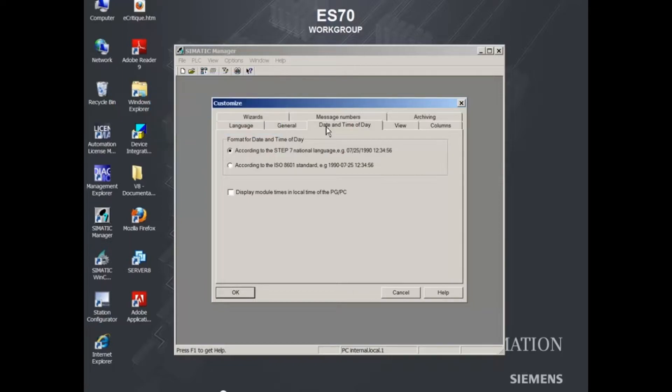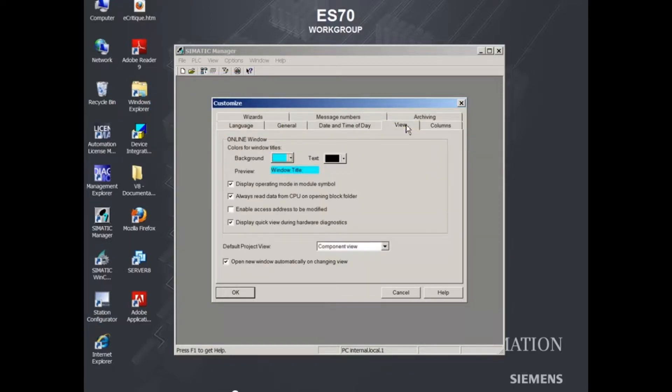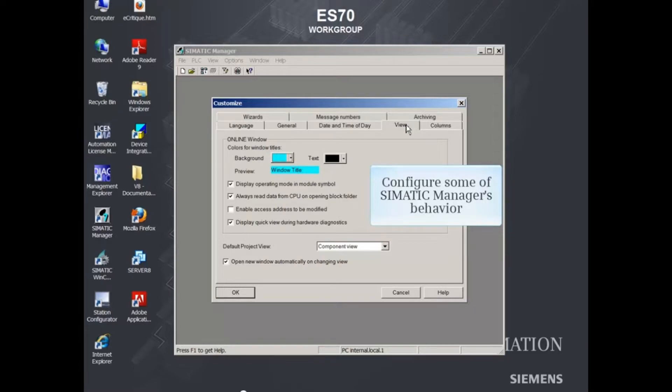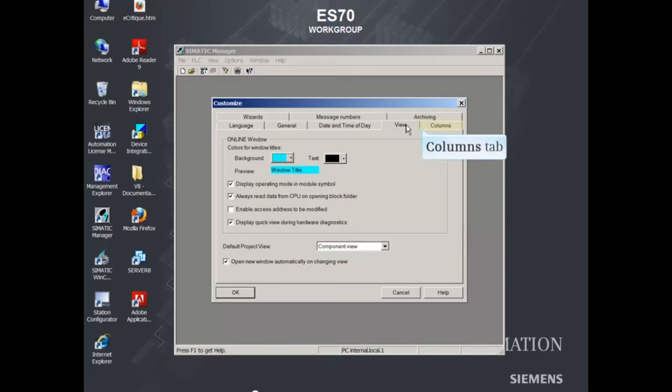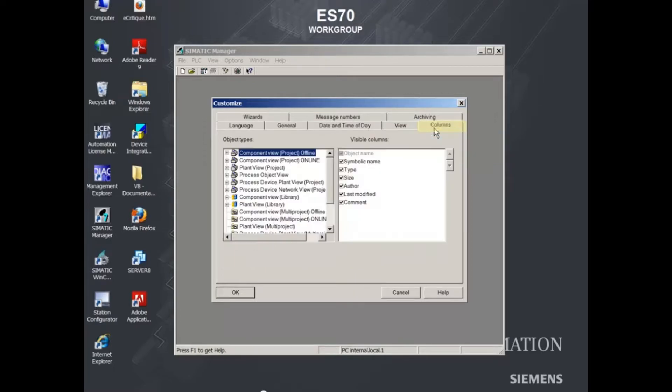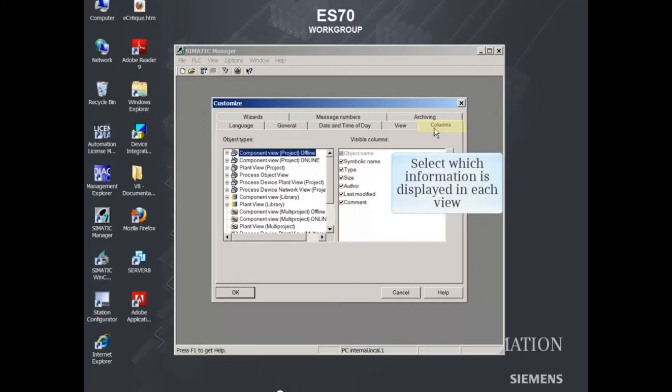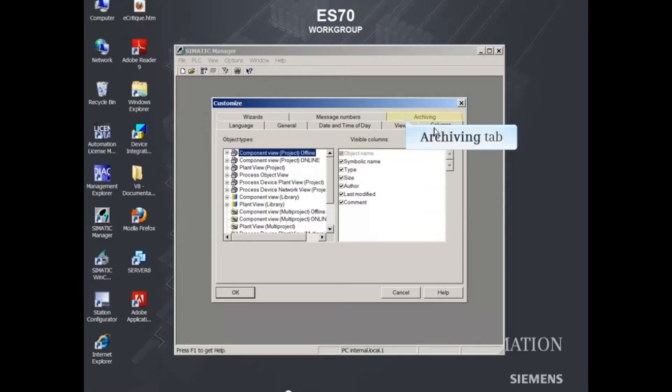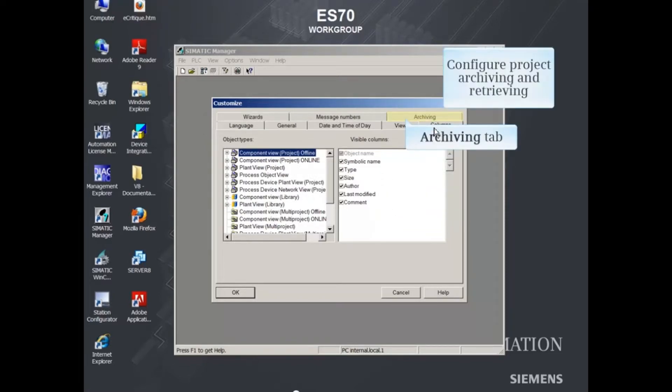From the View tab, you can configure some of Simatic Manager's behavior. From the Columns tab, you can select which information is displayed in each view. From the Archiving tab, you can configure project archiving and retrieving.